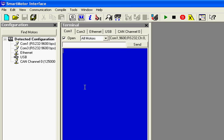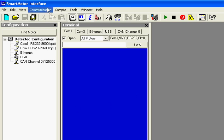This video is going to show you how to establish communication to an Animatic smart motor using the SMI software. Right now I have the SMI software open. I have 24 to 48 volts DC connected to the motor.